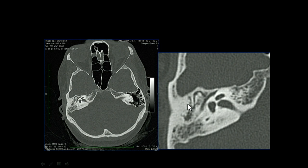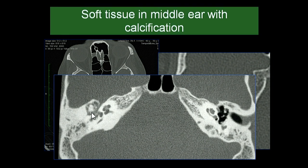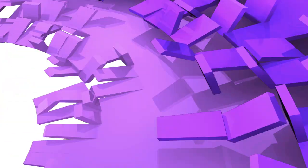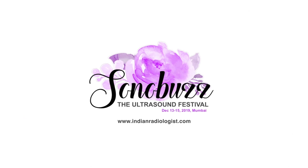A different patient with long-standing ear discharge shows small bony spicules surrounding the ossicles. This is long-standing disease with soft tissue in the middle ear and calcification — this is tympanosclerosis.